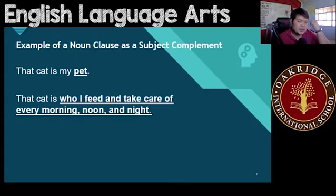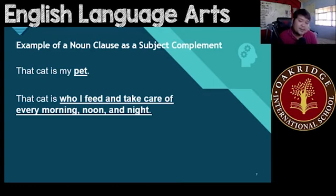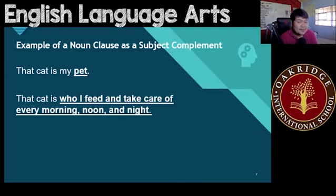There's also one way you could use it — as a subject complement. So how does that work? 'This cat is my pet.' Simple — 'pet' replaces 'cat.' But if you'd like to be more specific: 'That cat is who I feed and take care of every morning, noon, and night.' Here we have the clause 'who I feed and take care of every morning, noon, and night.' This clause works as a noun, and this is a noun clause.